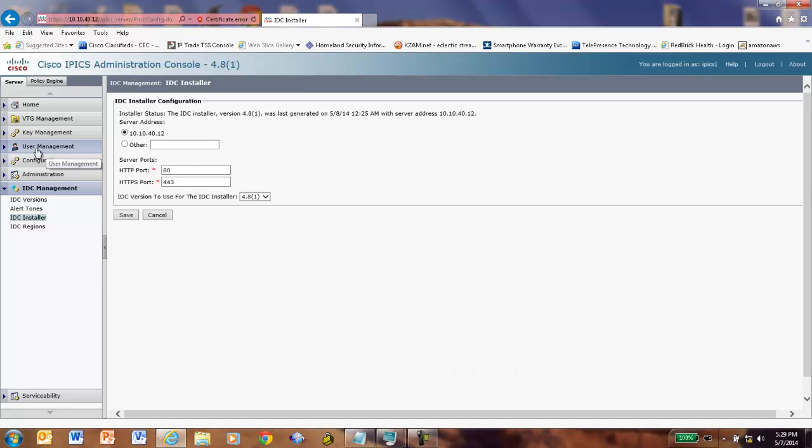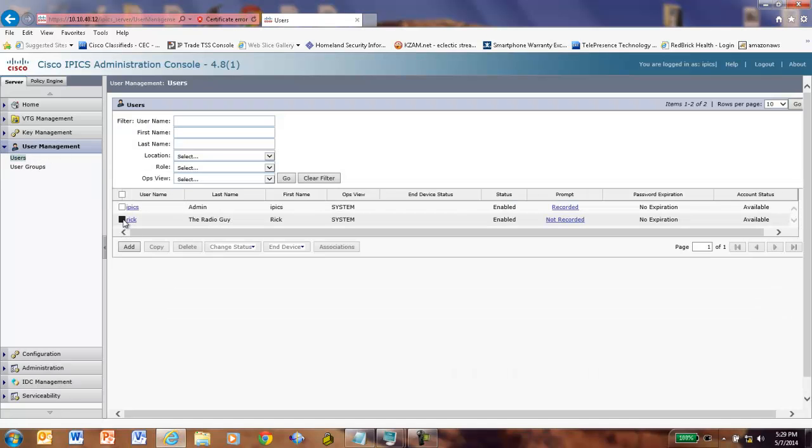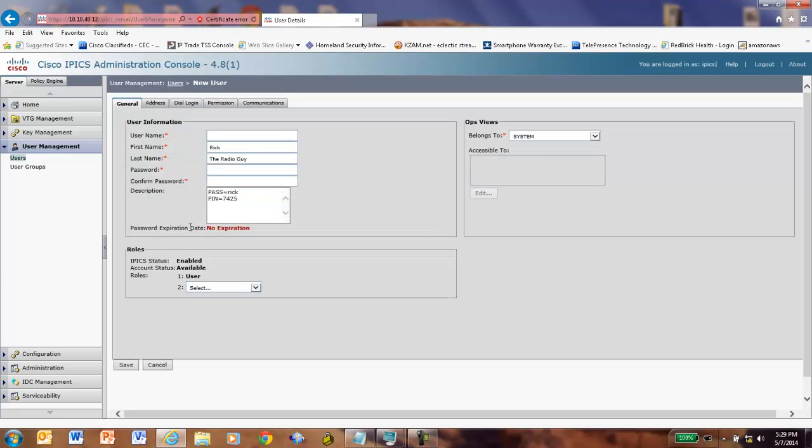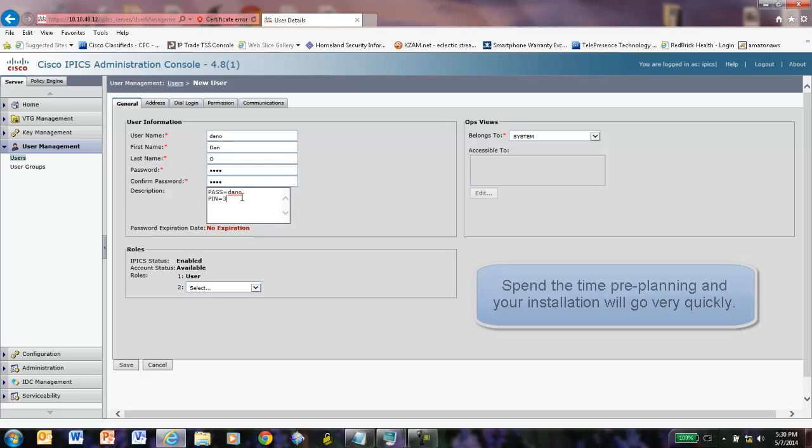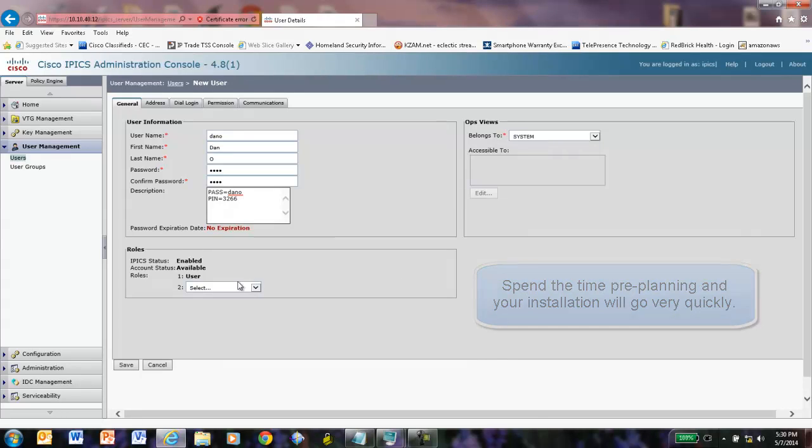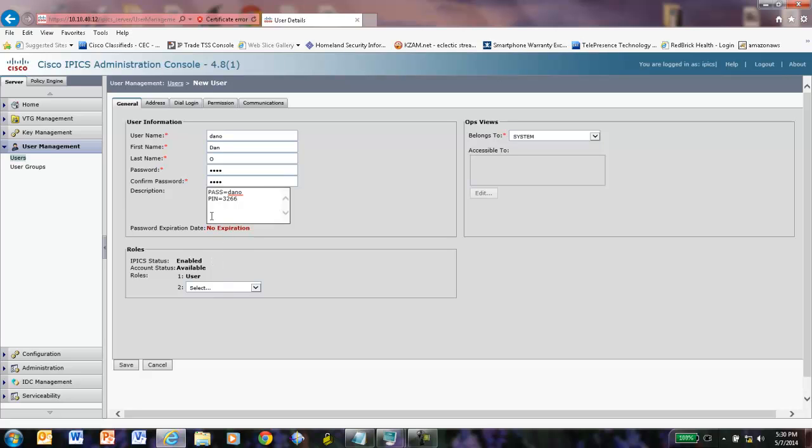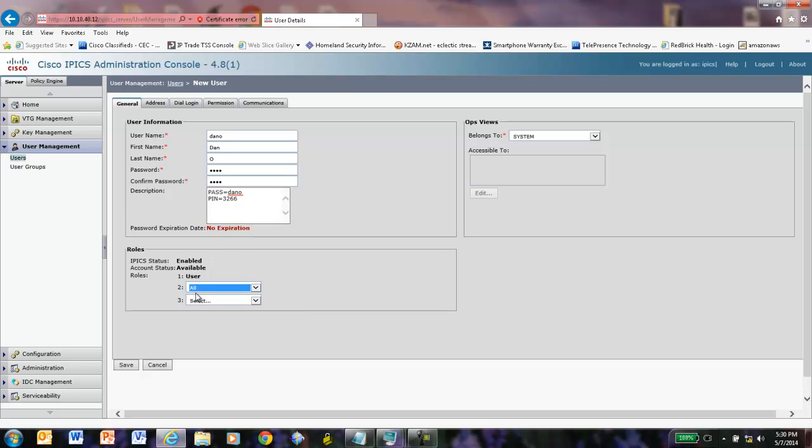Let me show you a couple quick tricks. Let's take this radio user here called Rick. Let's copy him. This will save me from having to do a few additional things. Change the user name here. We're going to make it Dano. I'm going to change that to Dan. We're going to make his password Dano. You notice that we have the same ops views and the same capabilities here. Let's make Dano able to do everything on the system. We'll give him the capability of all. We'll hit save.